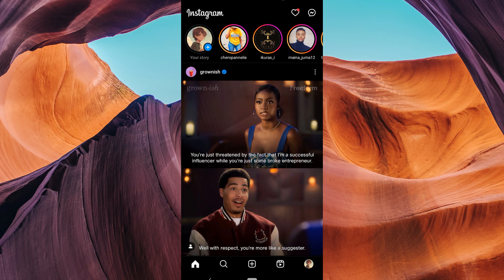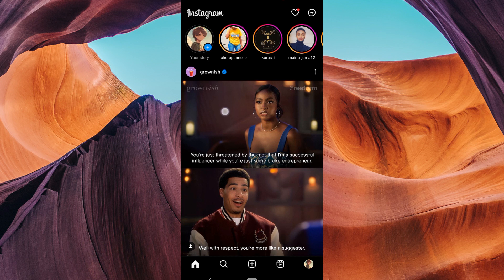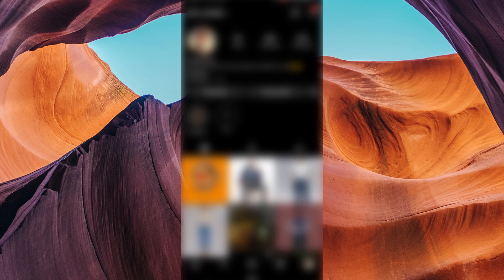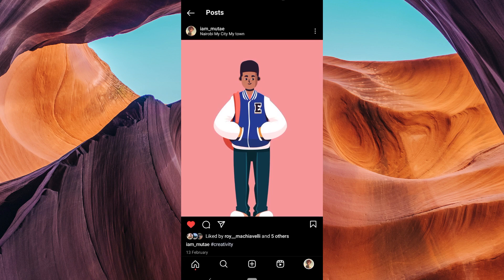Scroll through your feed or go to your profile by tapping on the profile icon at the bottom right corner of the screen and find the post from which you want to remove the location. Tap on the post to open it and see the comments and likes.